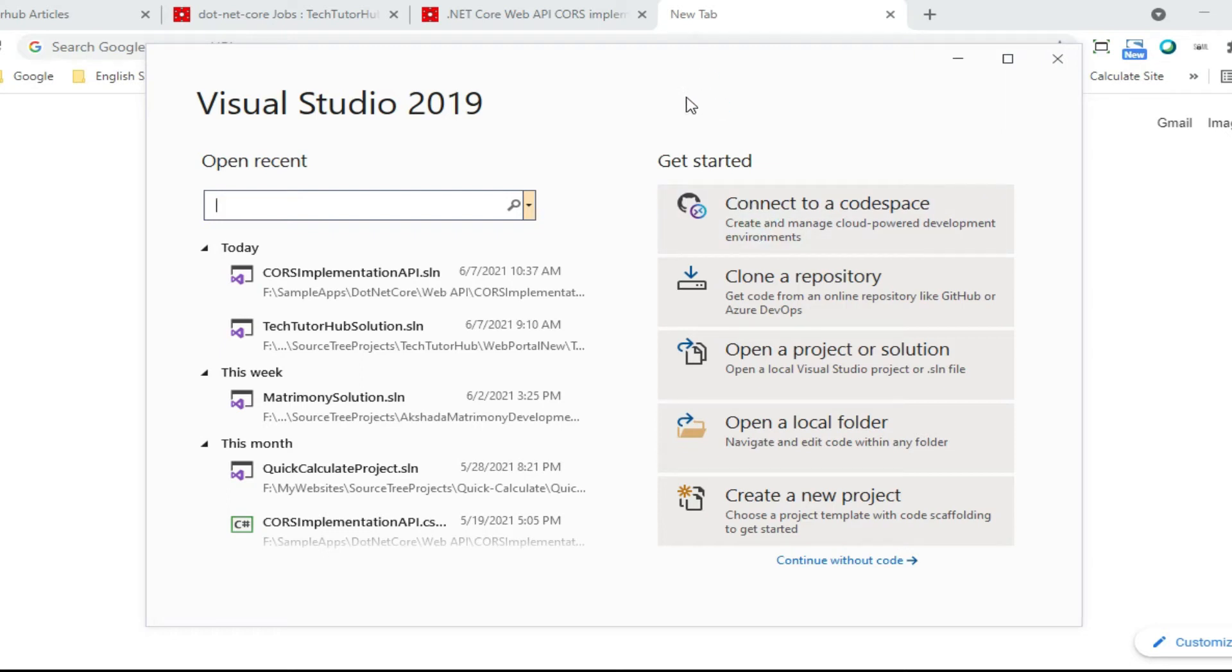Hello friends, today we will see the CORS implementation of .NET Core Web API with Angular project.